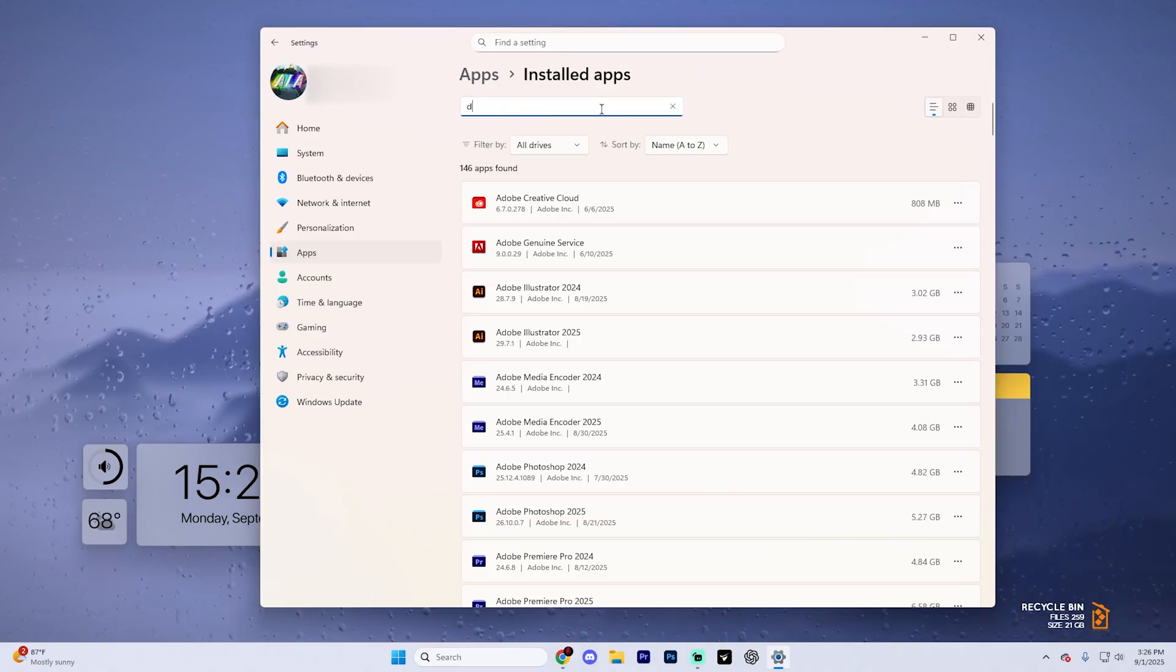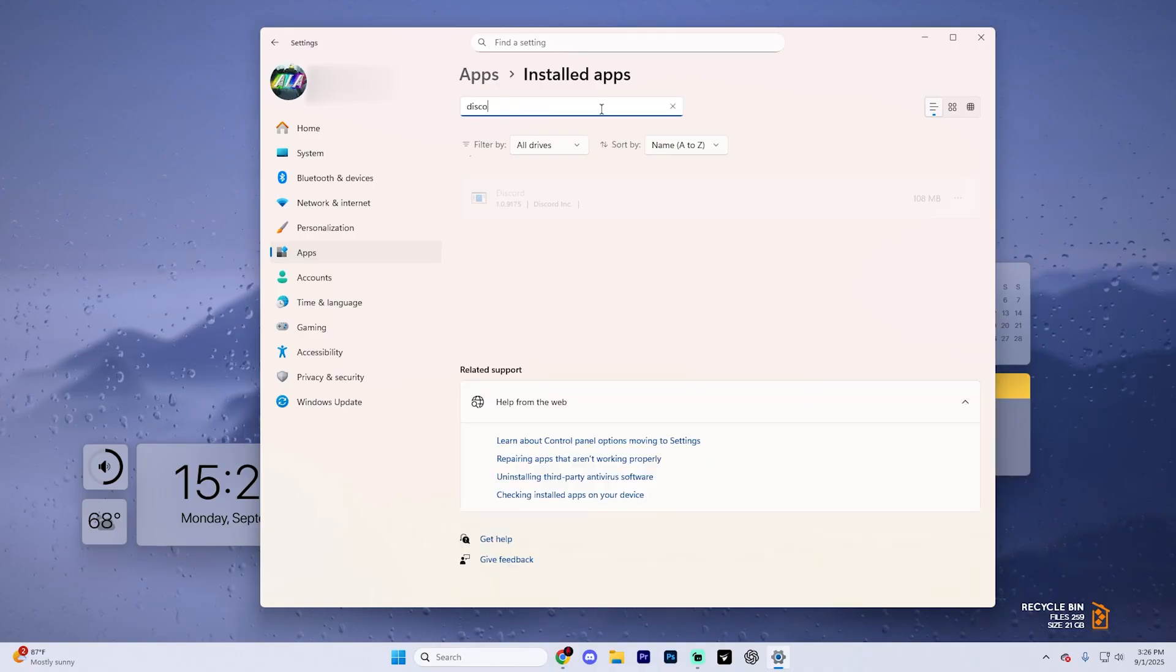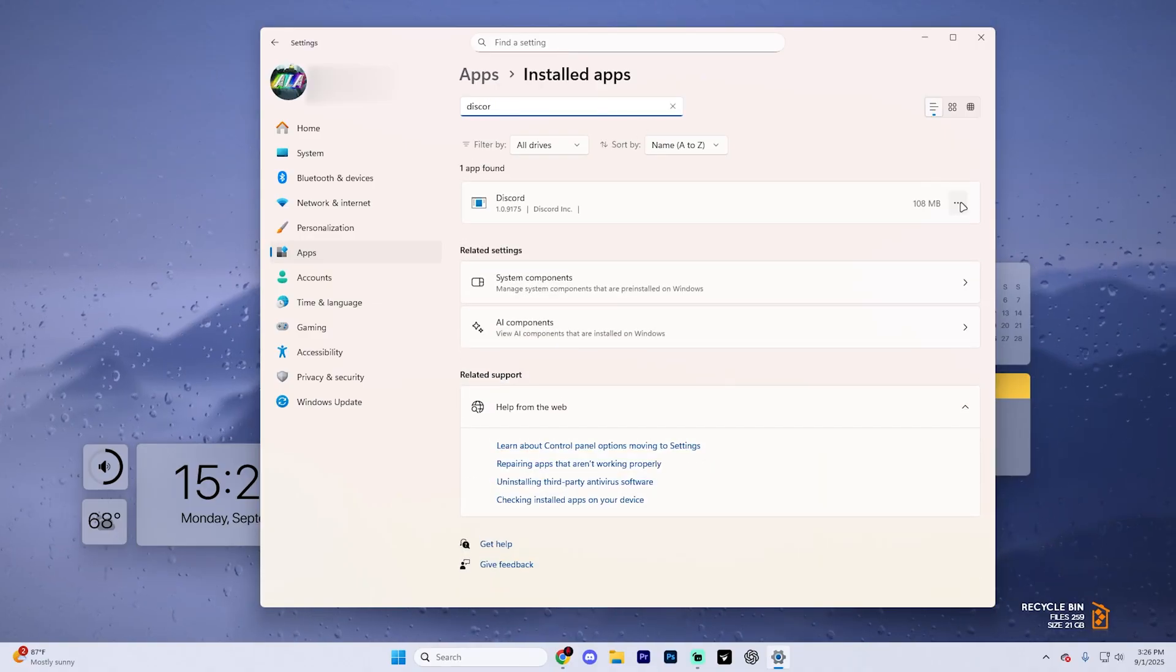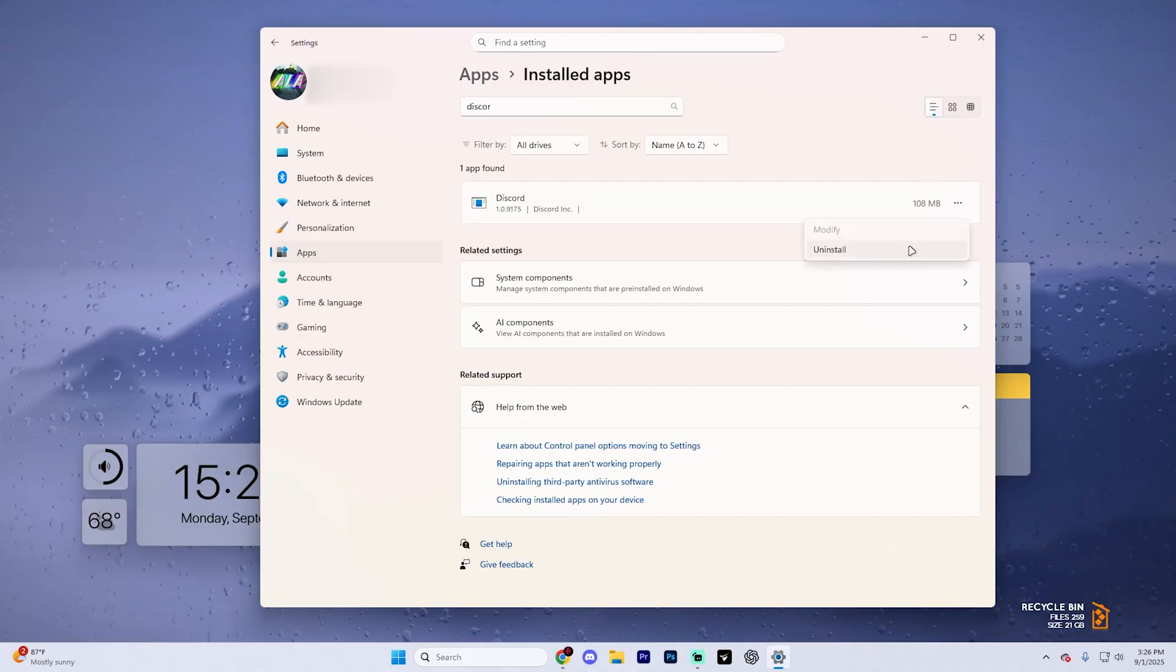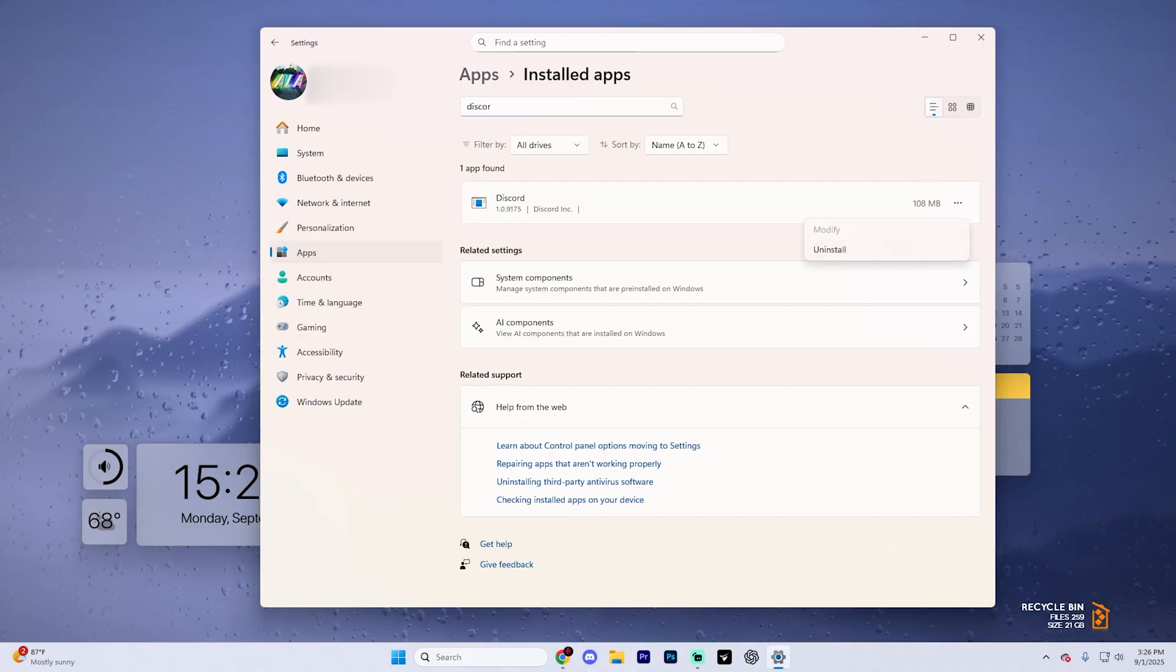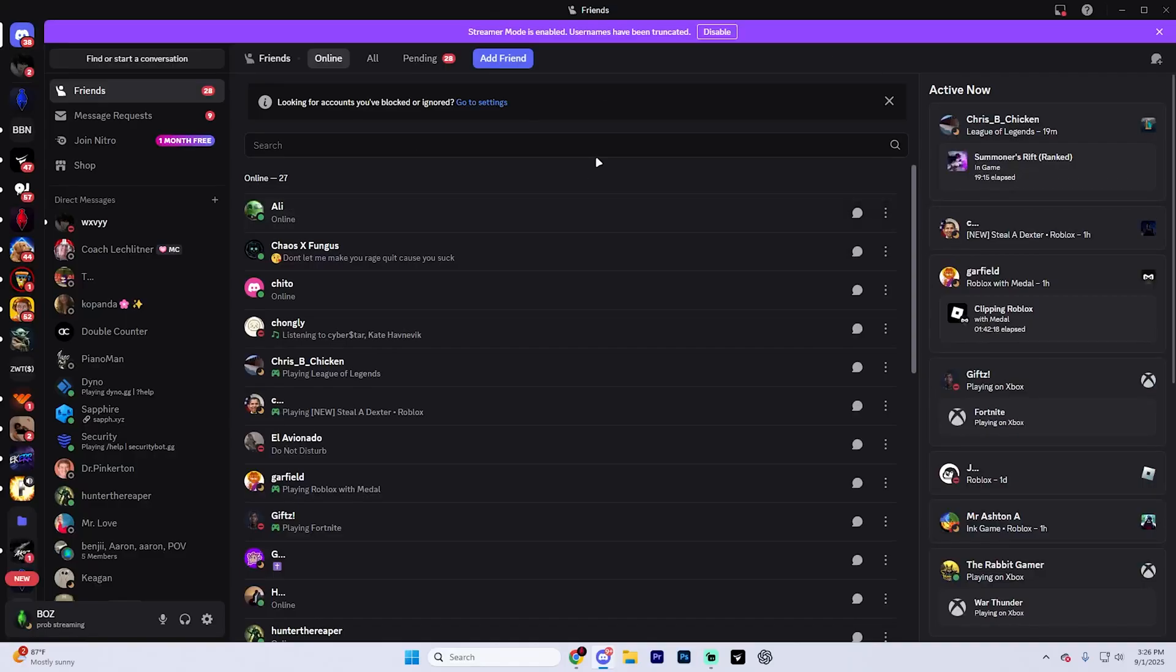Search for Discord up at the very top. Hit these three dots next to it, hit uninstall, and then just go to discord.com and download the latest installer and reinstall it. But yeah, it really is as simple as that. One of these steps should fix your issue.